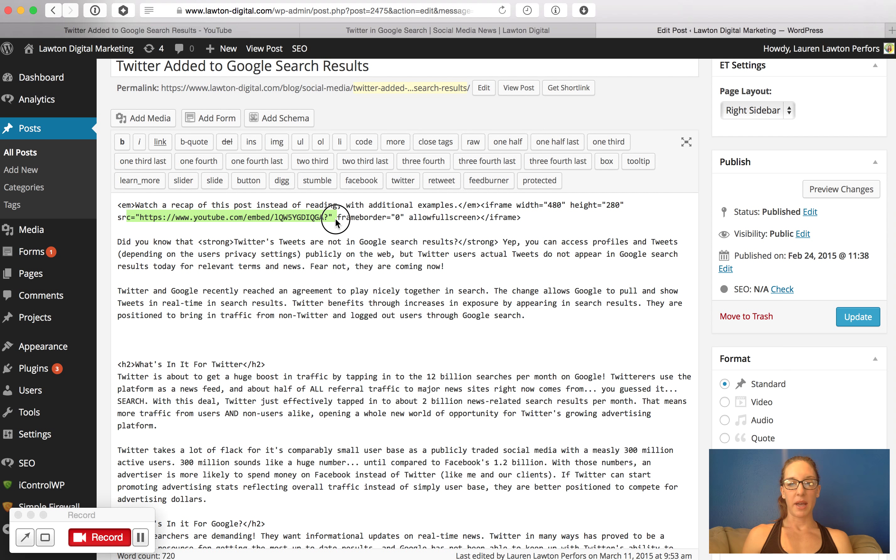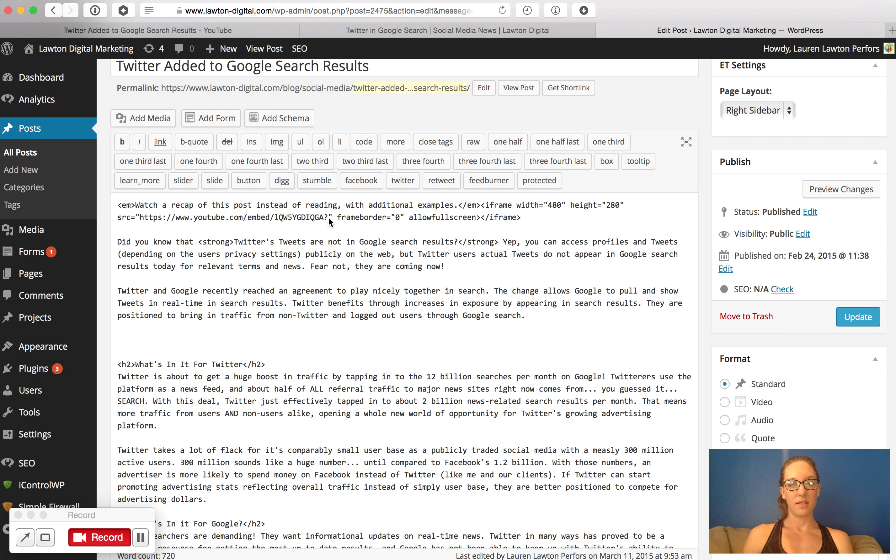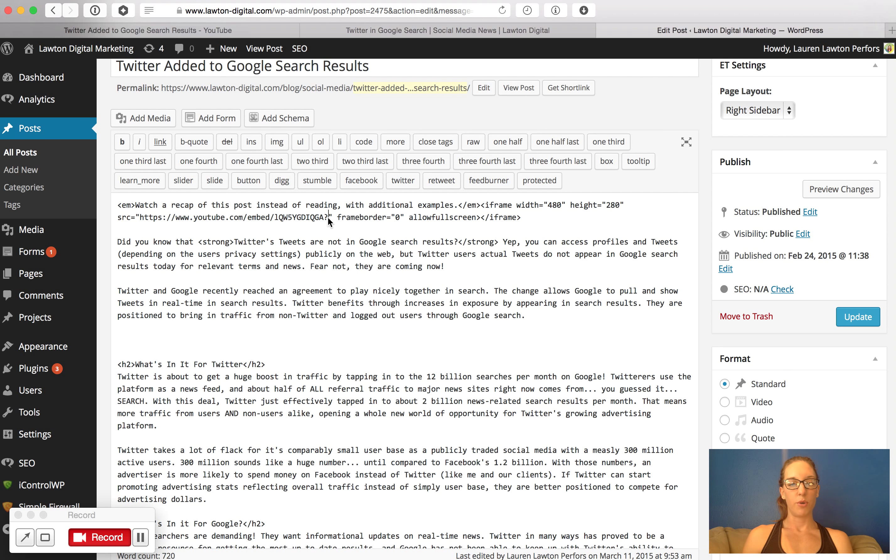So here's what you need to pay attention to. You'll find that there's a reference to the actual link and you'll see where it says YouTube.com, embed, and then you'll see the rest of it. At the very end of that URL string, before the little quotes, put your cursor there.